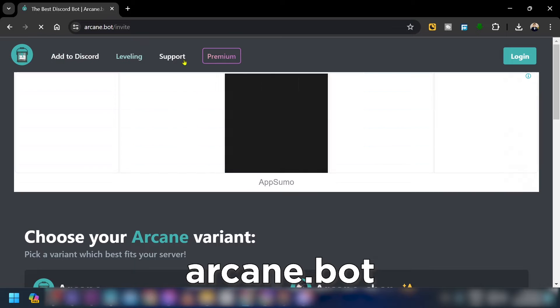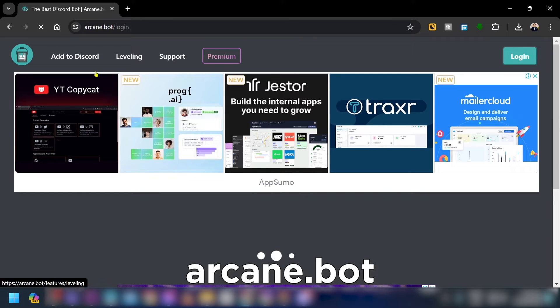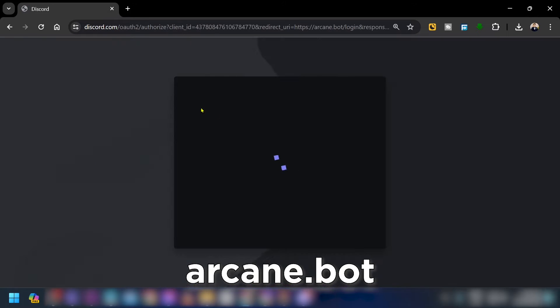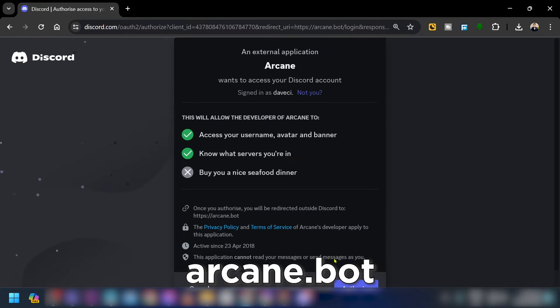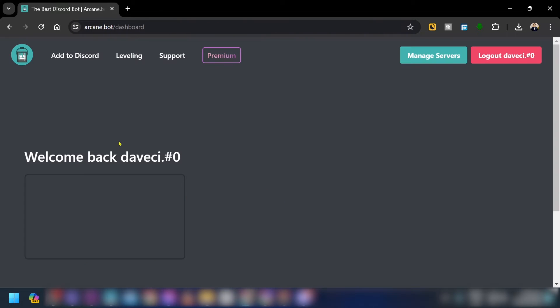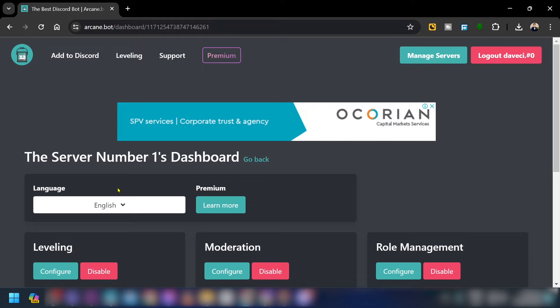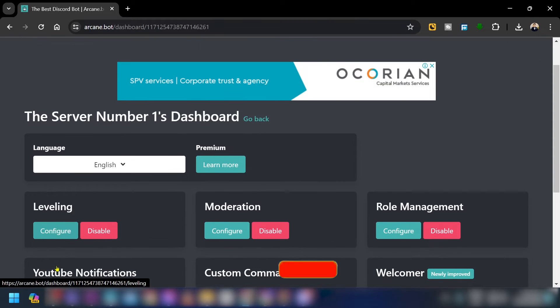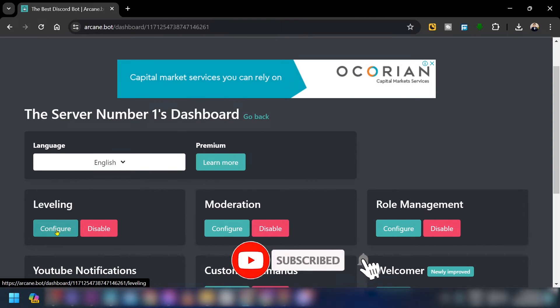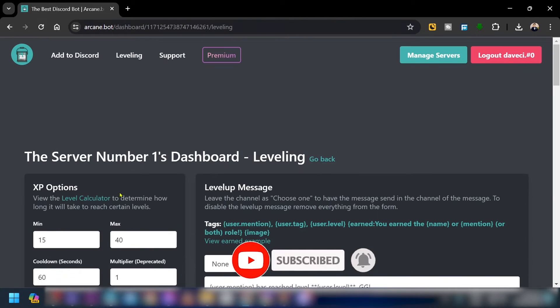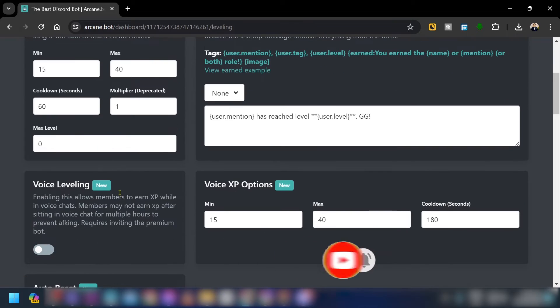Now open your server on the Arcane dashboard and log in with your Discord. Go to Manage Server, and as you can see, you have a Leveling section here — we're going to configure that.